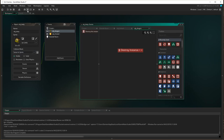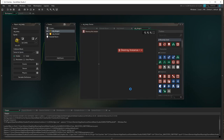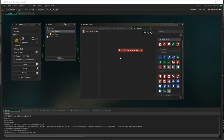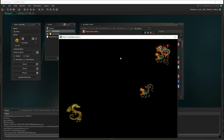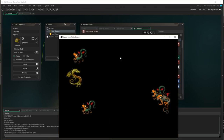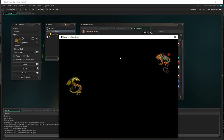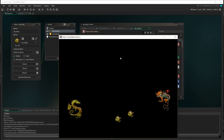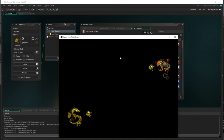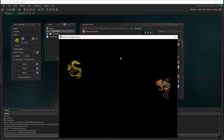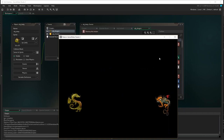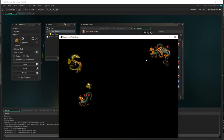Let's test that and see if it works. The babies disappear when they reach the dragon, and if I shoot a baby they will also disappear — that's cool.